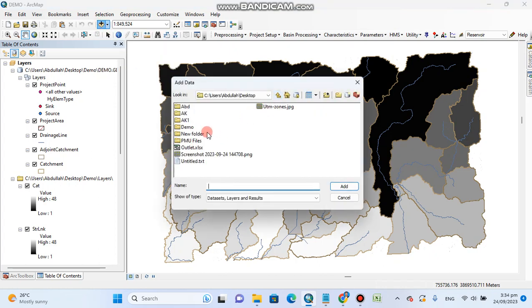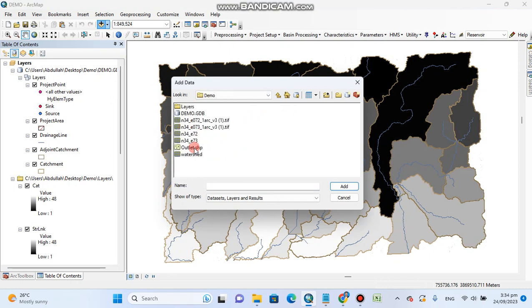Go to the demo folder where we have saved the shape file of our coordinates. This is the outlet shape file of our outlet coordinates.